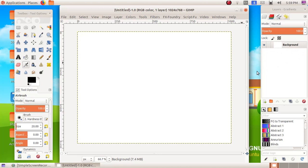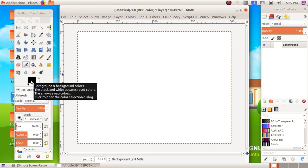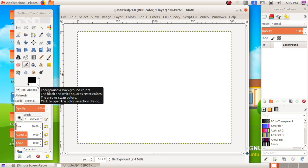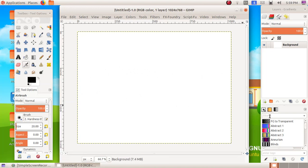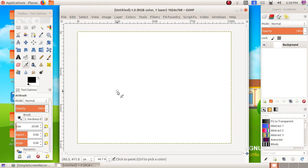As a next step we have to color our canvas. For that we have four options: the first option is by changing the foreground color, the second option by changing the background color, the third option by applying a pattern, and the fourth option is by applying a gradient color. In these four different ways we can color our canvas.